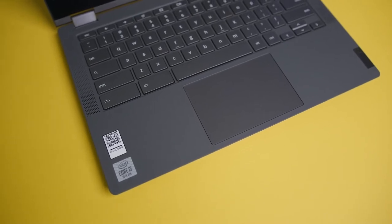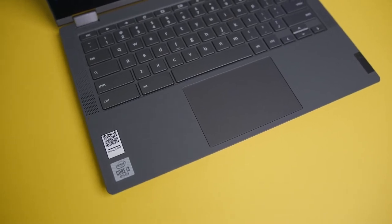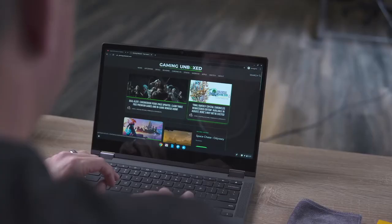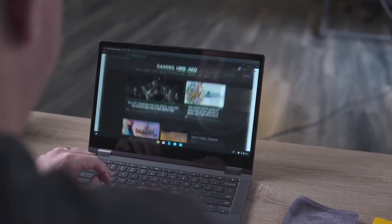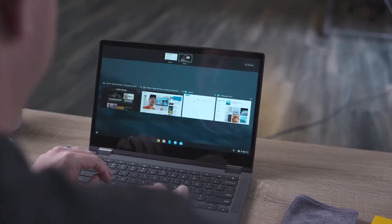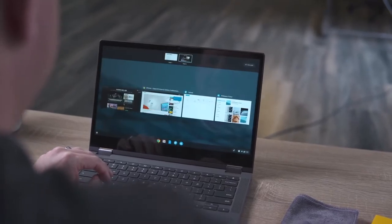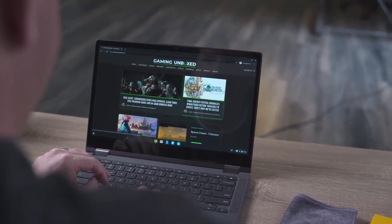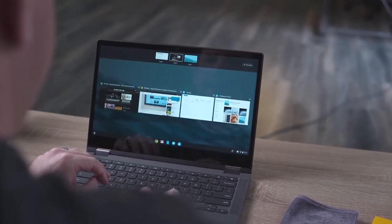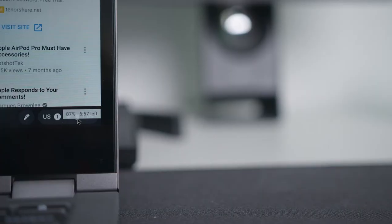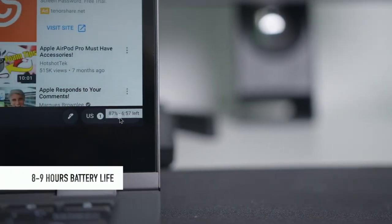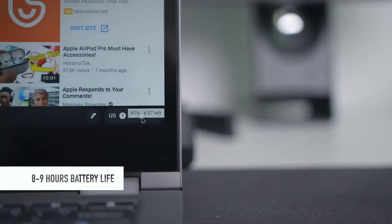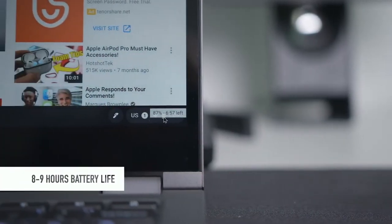First of all, I must say that this Lenovo laptop is primarily positioned as a portable work machine with a bunch of creative features. There are different factors which point to that. Good battery life, about 8-9 hours working from a single charge.